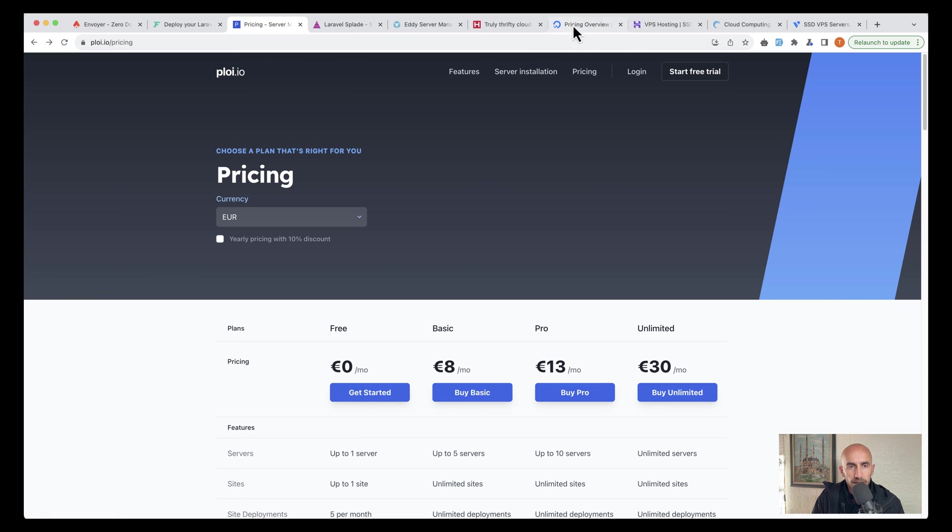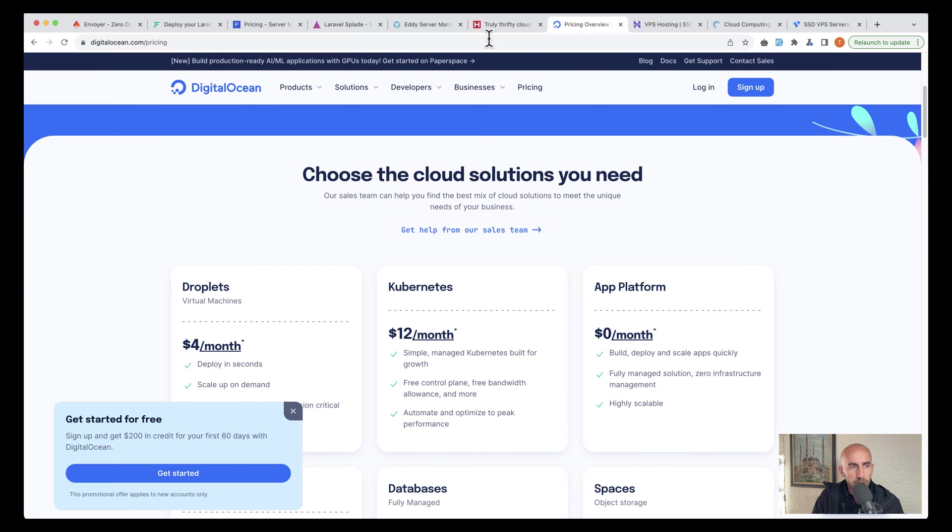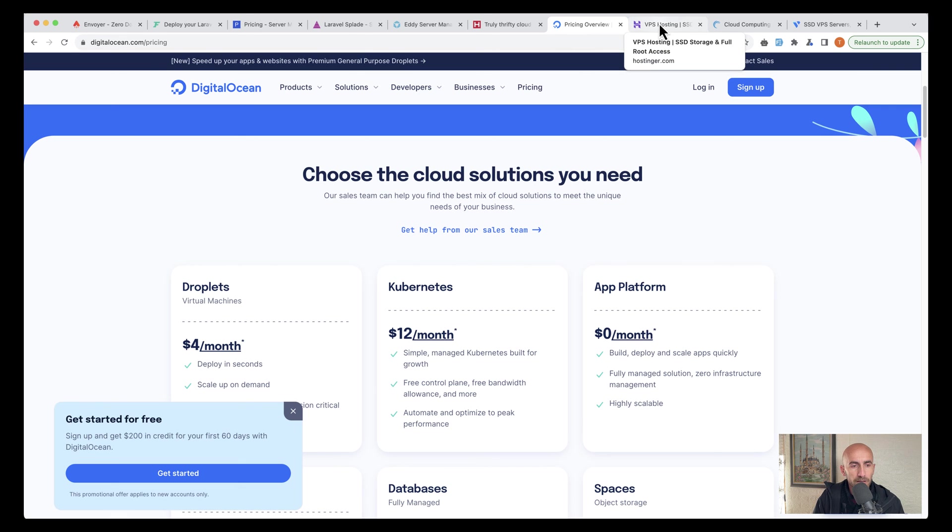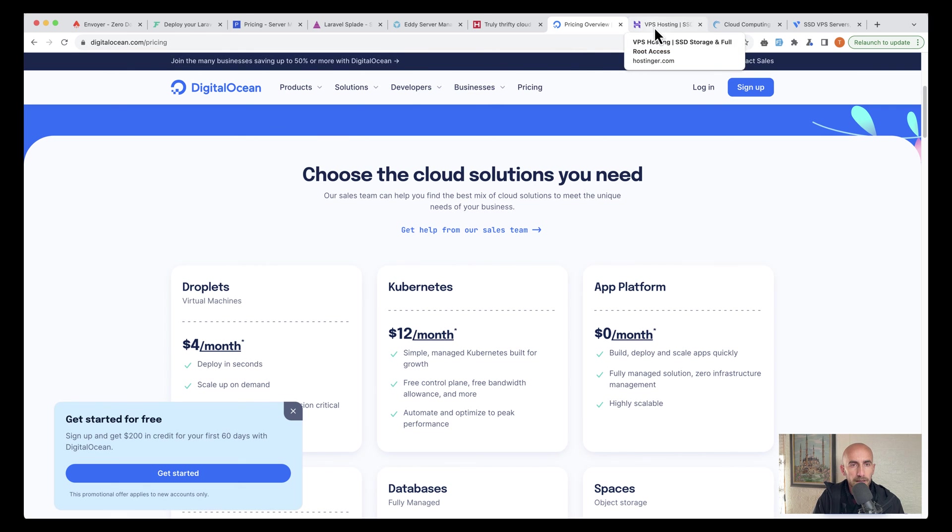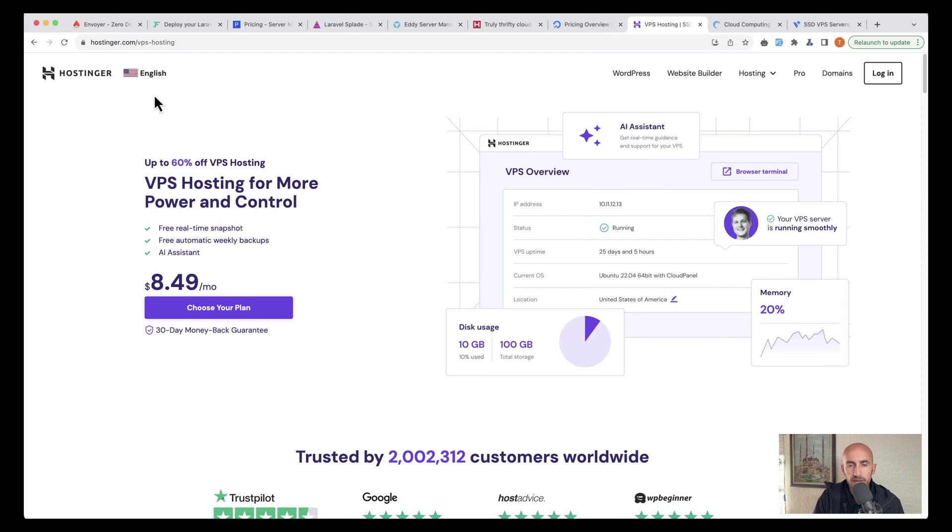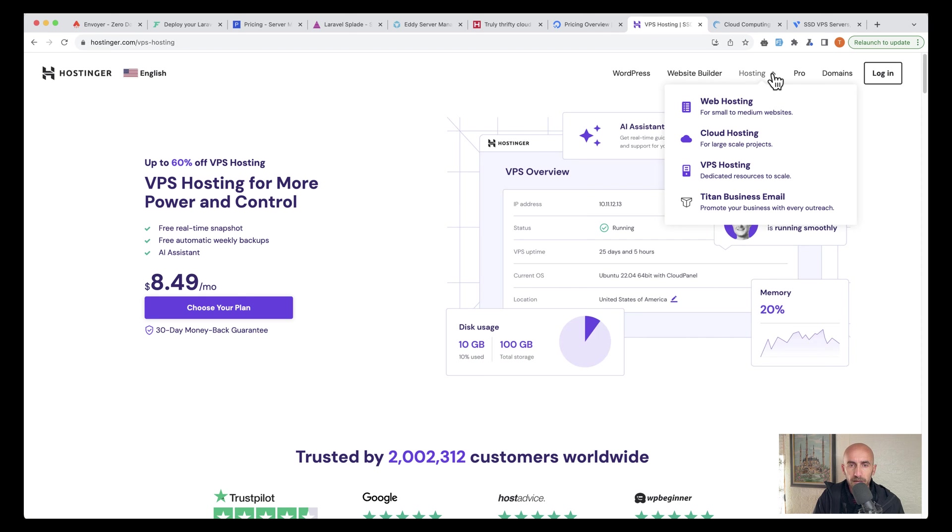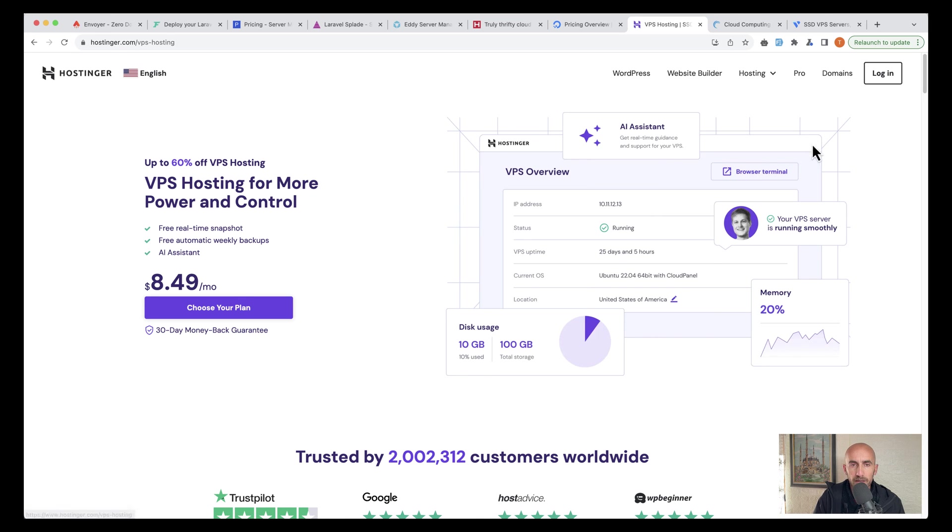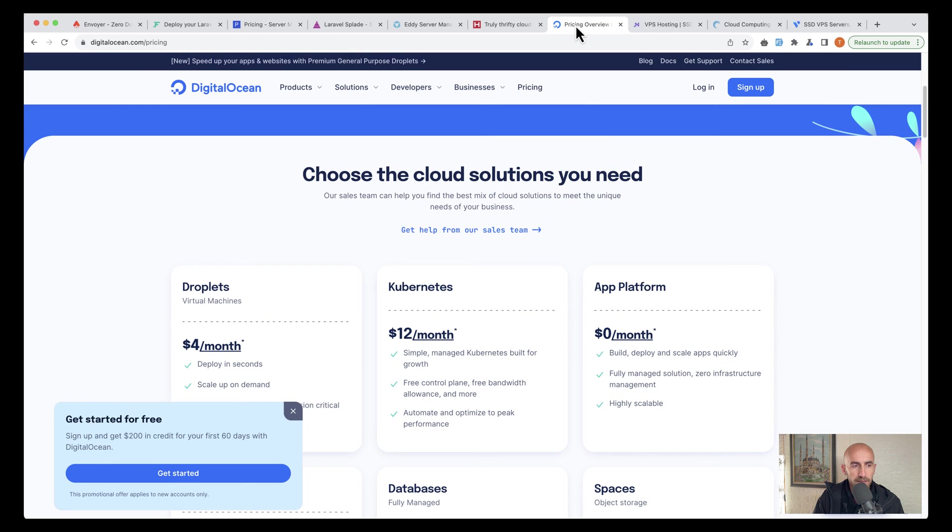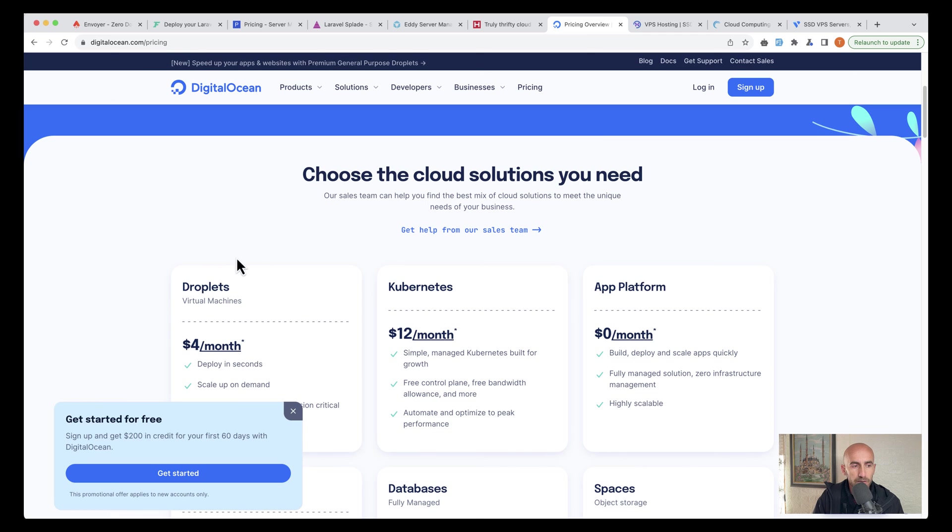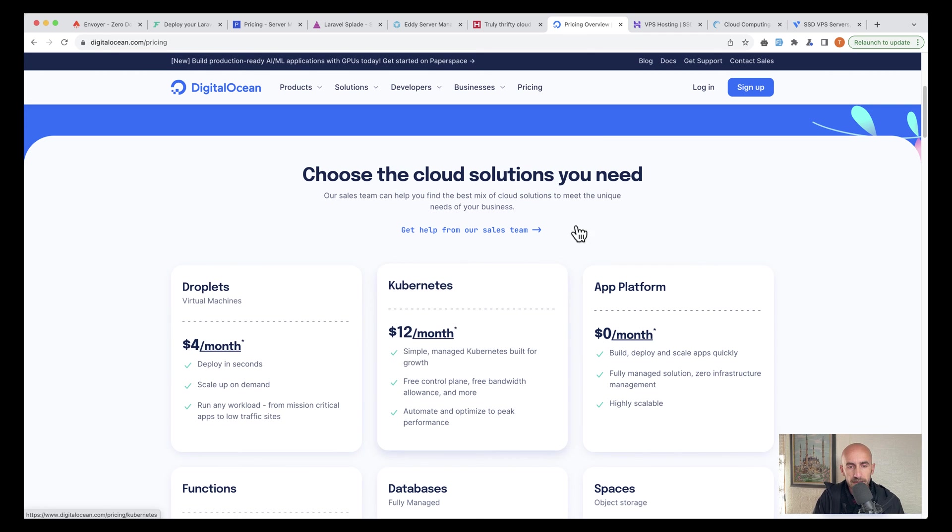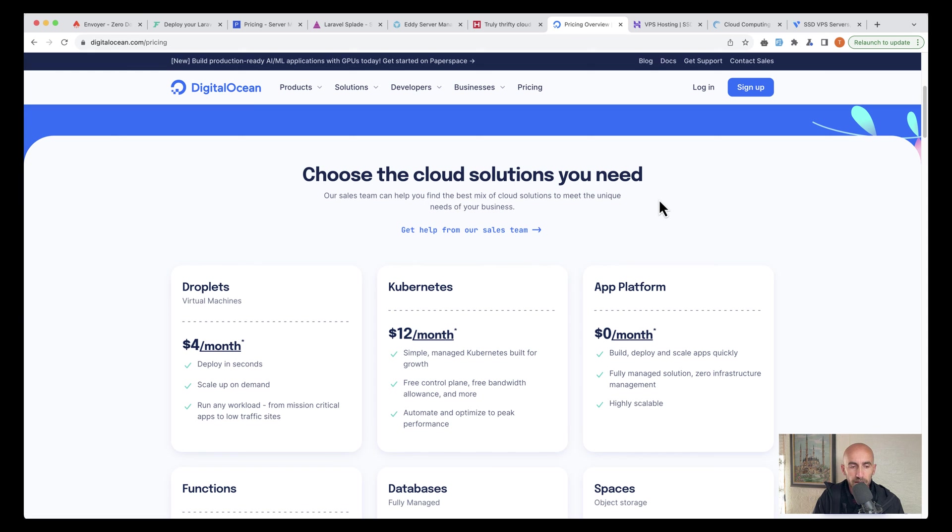Then I have opened DigitalOcean. I have worked with DigitalOcean and it's a very good company. Also Hostinger, which is popular these days. You can buy here cloud hosting or VPS hosting. If I open VPS prices for DigitalOcean, we have $4 a month, which is good. But $12 a month is what you may need.